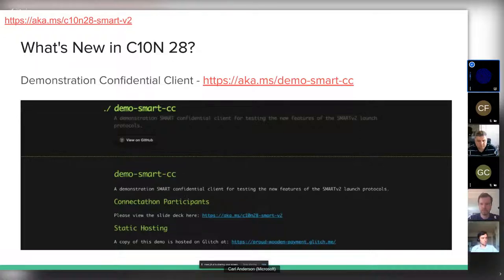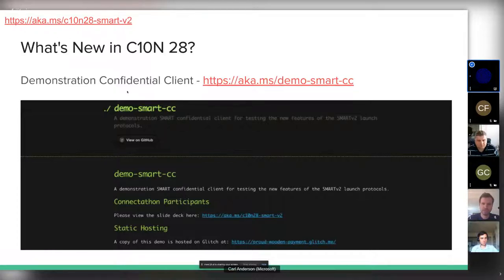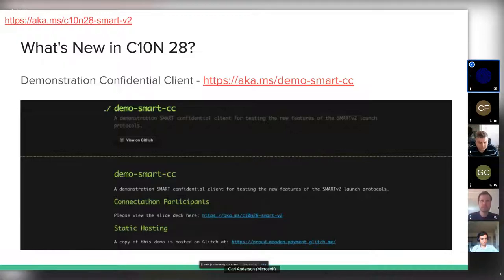I should also mention that in the upper left corner of every page of this slide deck there's a short link back to it, so the slide deck should be a good place to start if you need to find something.